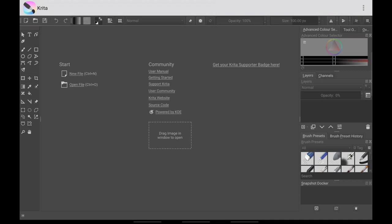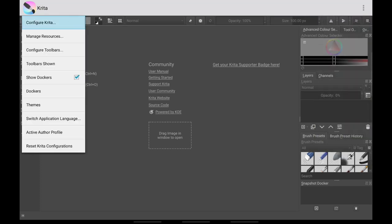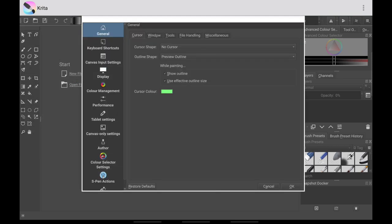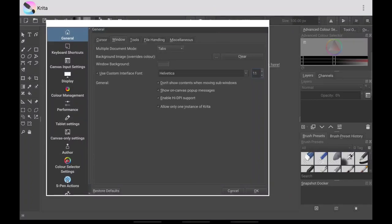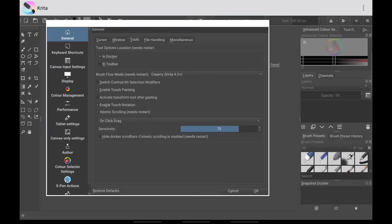We are going to change all of this. First, go into Settings > Configure Krita. Under General > Cursor, you can change this to whatever you want. Then go to Windows, enable 'Use custom fonts' and 'Use custom interface fonts,' and change the size to 11. The reason you might want to change this is because some of these fonts are currently too big, and some windows will not fit on the tablet screen. By reducing the font size, those windows will properly show.